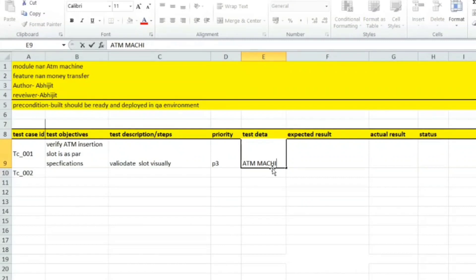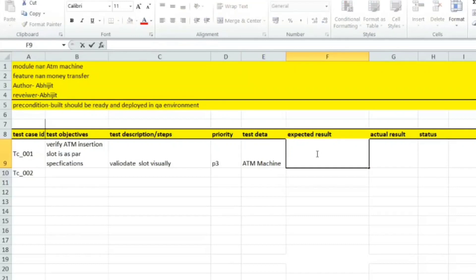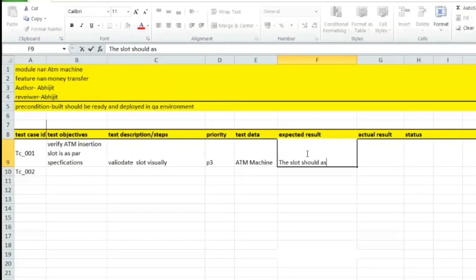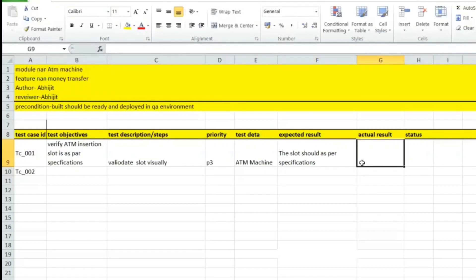The expected result for this first test case is that the slot should be as per specification. This is the first test case on ATM machine.